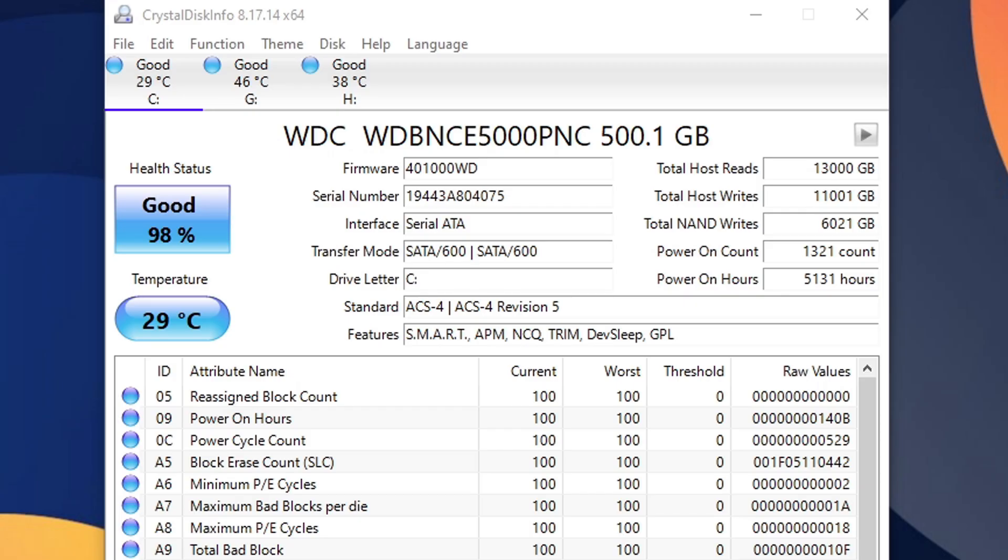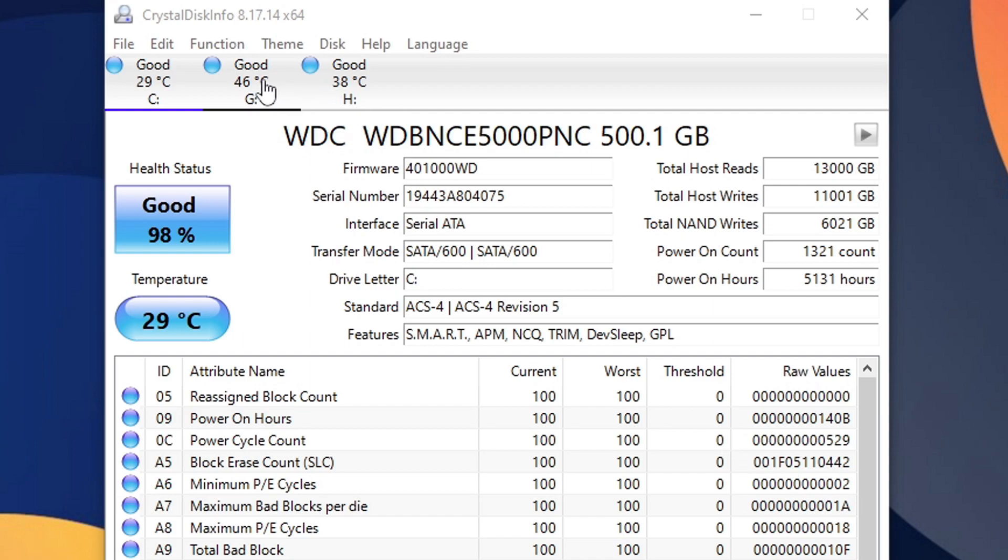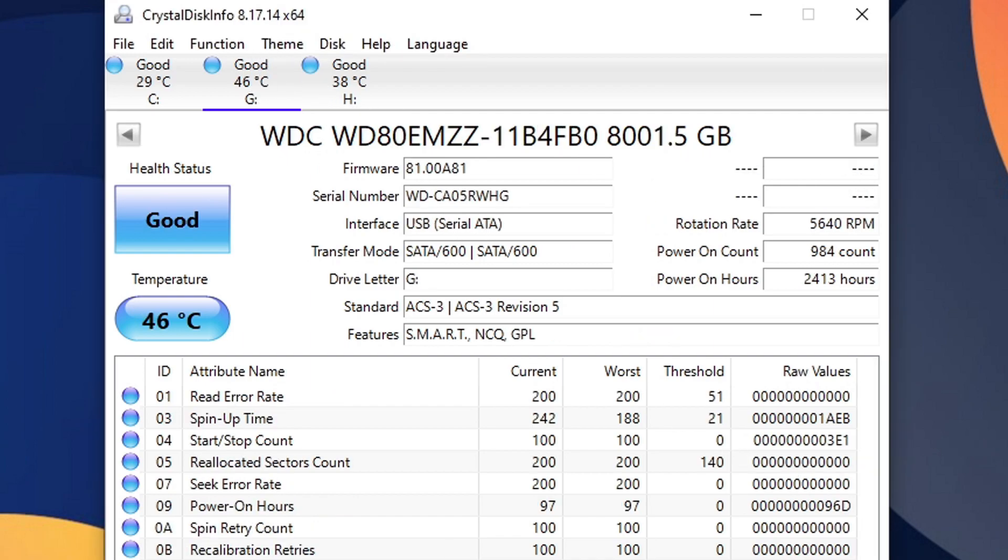When you are ready to check out the condition of another drive, you simply go back up to the top and select that drive. Let's say I wanted to check out my external hard drive. I will click on my G drive, and now I can see the condition of that drive. Note, for an external hard drive, under health status, you will not get a percent. You will only get good, caution, or bad.